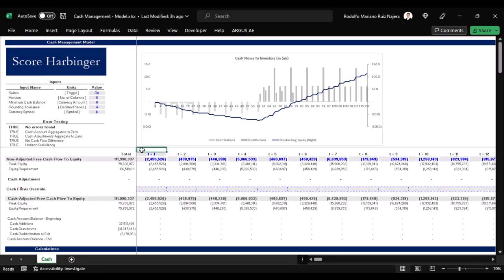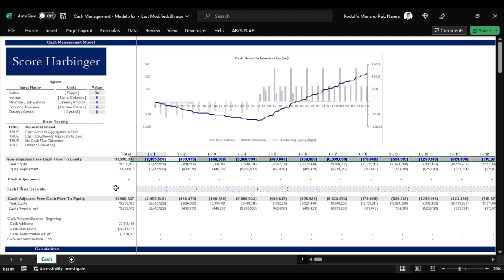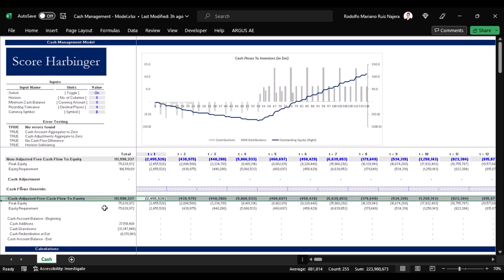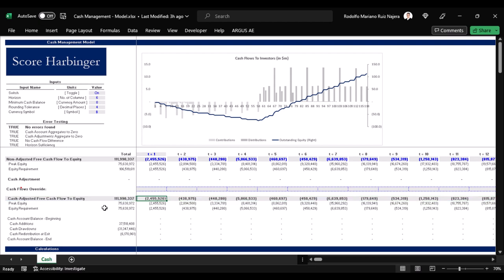This cash management model has the following sections. First of all, this is the non-adjusted free cash flow to equity, meaning the mainstream of cash flows that we're going to fit into this model. And this is the adjusted free cash flow to equity, meaning the main output of this model.